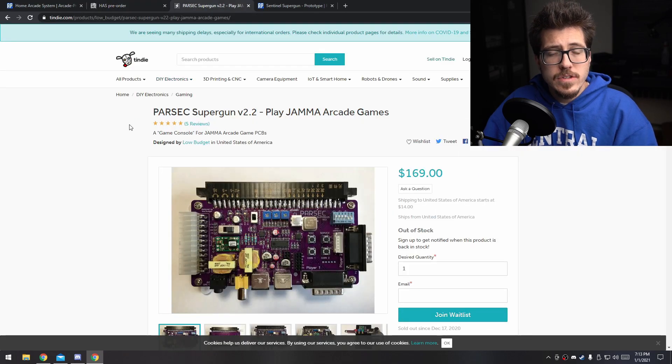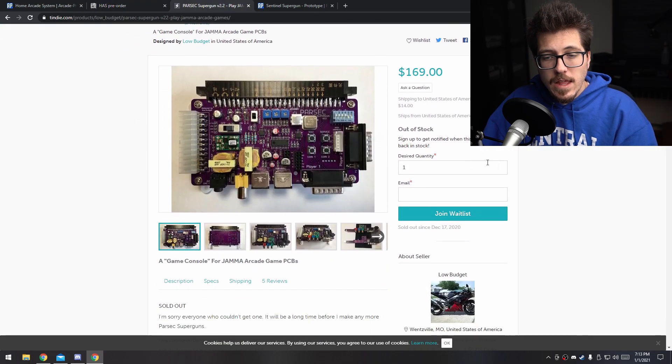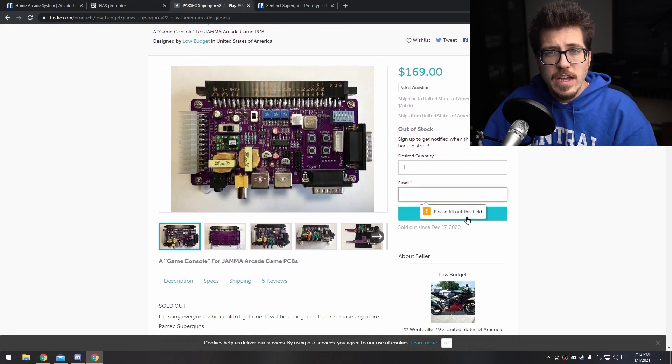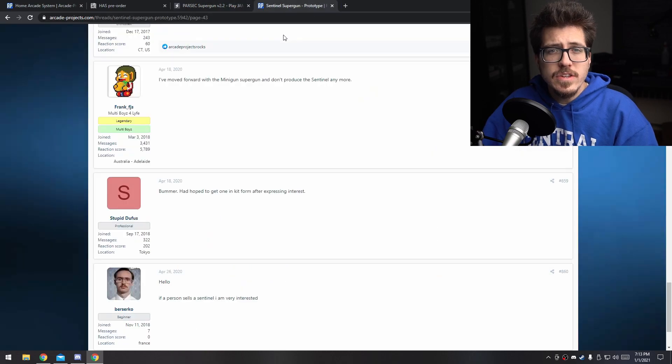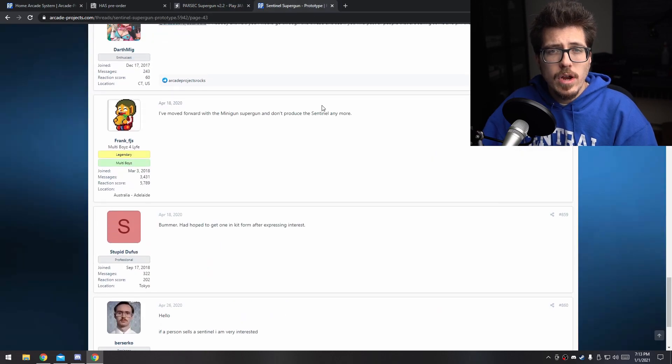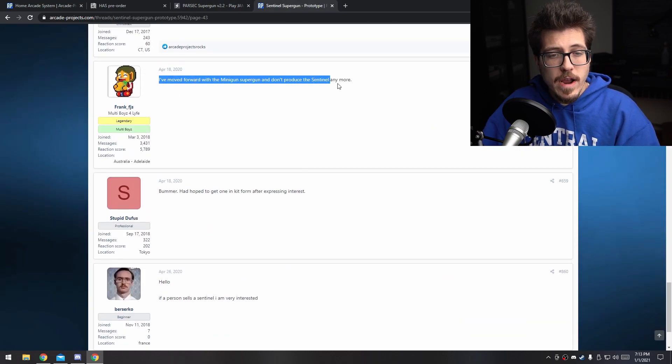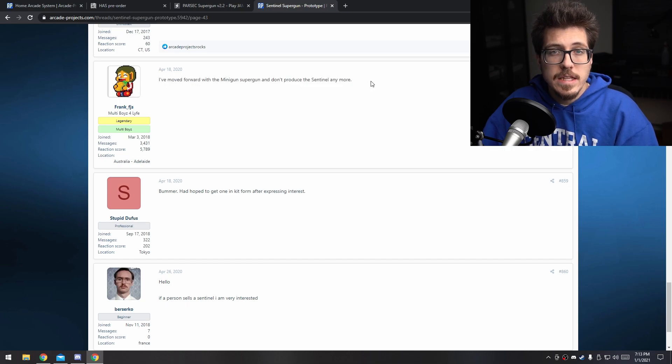For the Parsec, there's a waitlist. It looks like the last batch was in December 17th of last year. The Sentinel Supergun is no longer being made because the creator, Frank, has moved on to focusing on his Minigun Supergun.